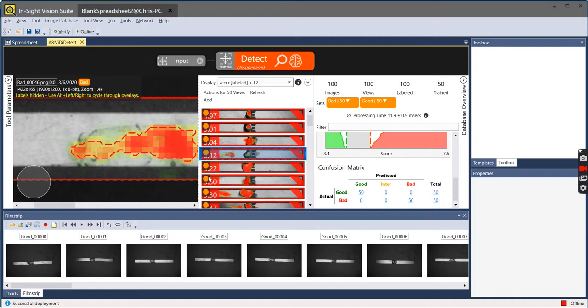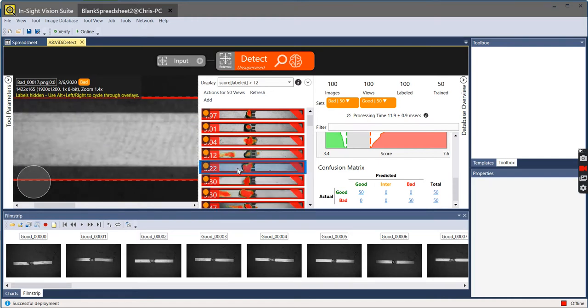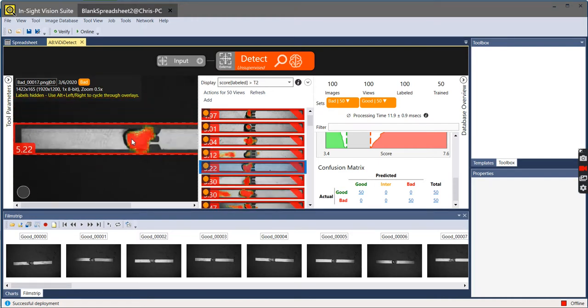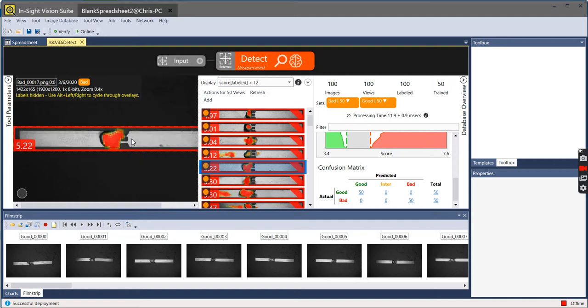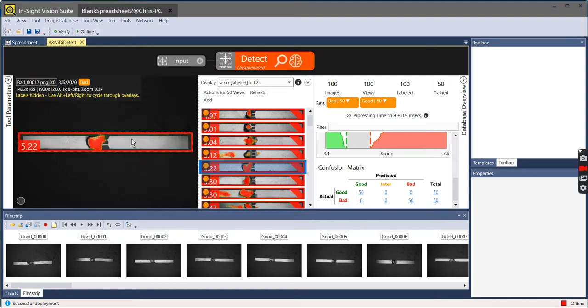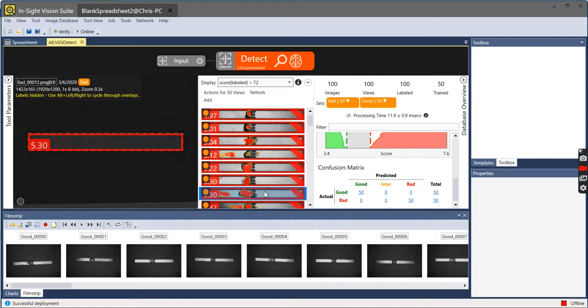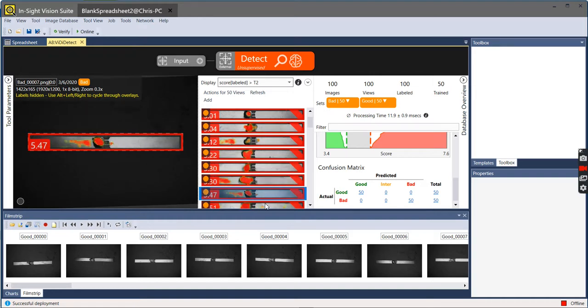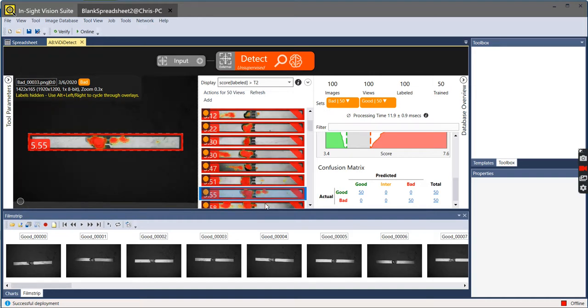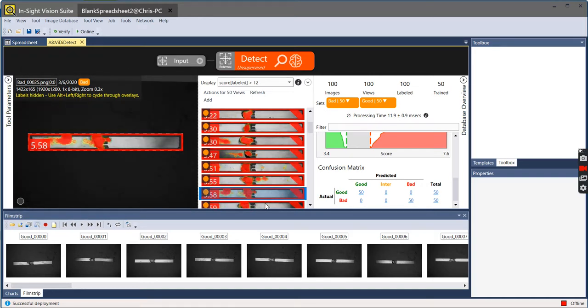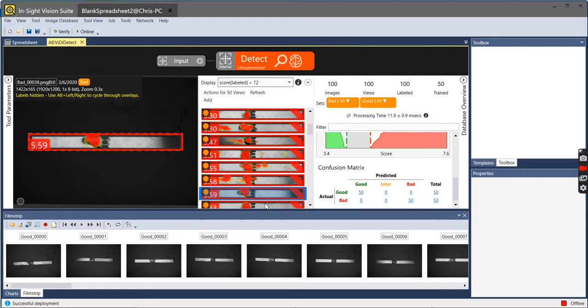So as I zoom back out, as I go through all of these images, I can show all the different possible defects across the whole part.